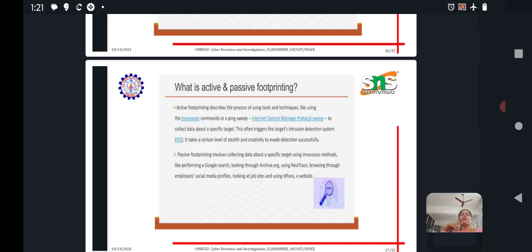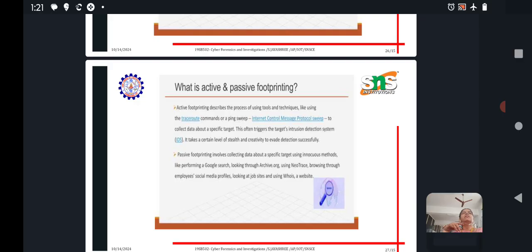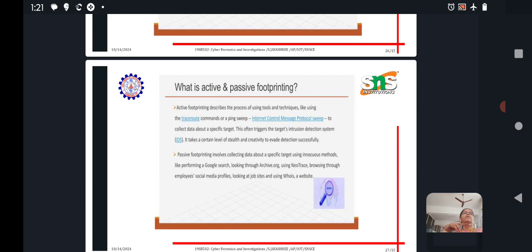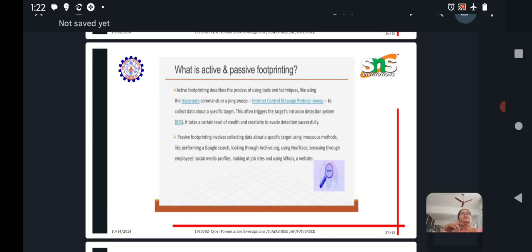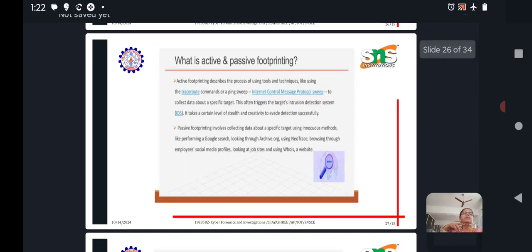Active footprinting describes the process of using tools and techniques like trace route commands or ping sweep, internet control message protocol sweep. By collecting various tools and collecting data about a specific target. This often triggers the target intrusion detection systems. It takes a certain level of stealth and creativity to evade detection successfully. Passive footprinting involves collecting data about a specific target using innocuous methods. Innocuous methods means genuine methods like performing a Google search, looking through archive.org, using NeoTrees tool, browsing through employee social media profiles, looking at job sites and using various tools.